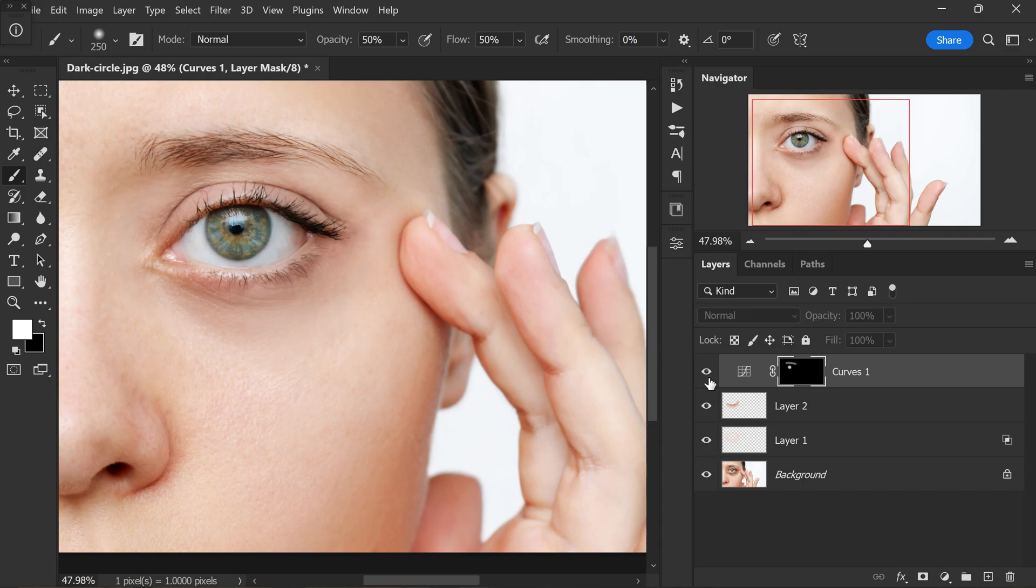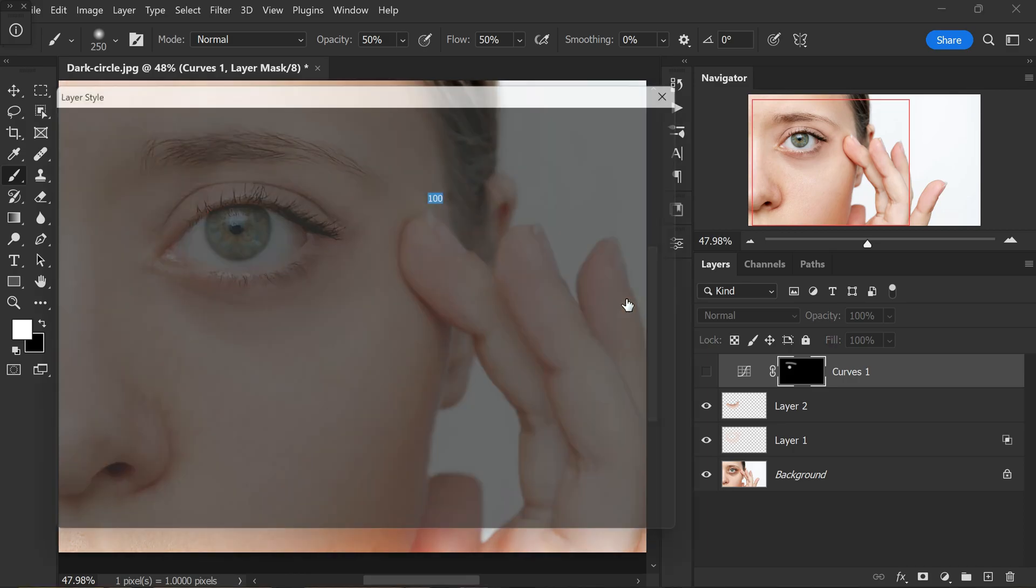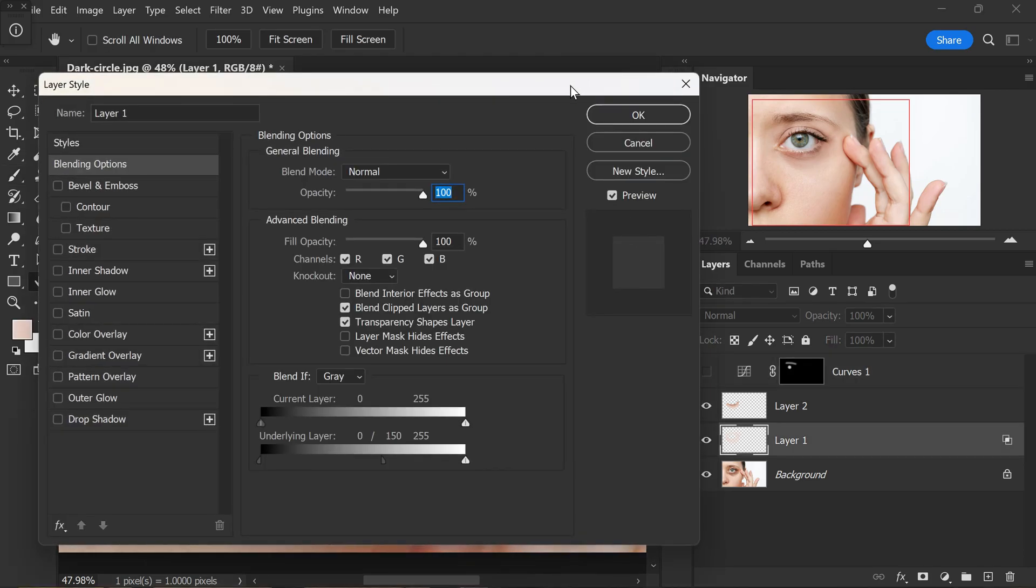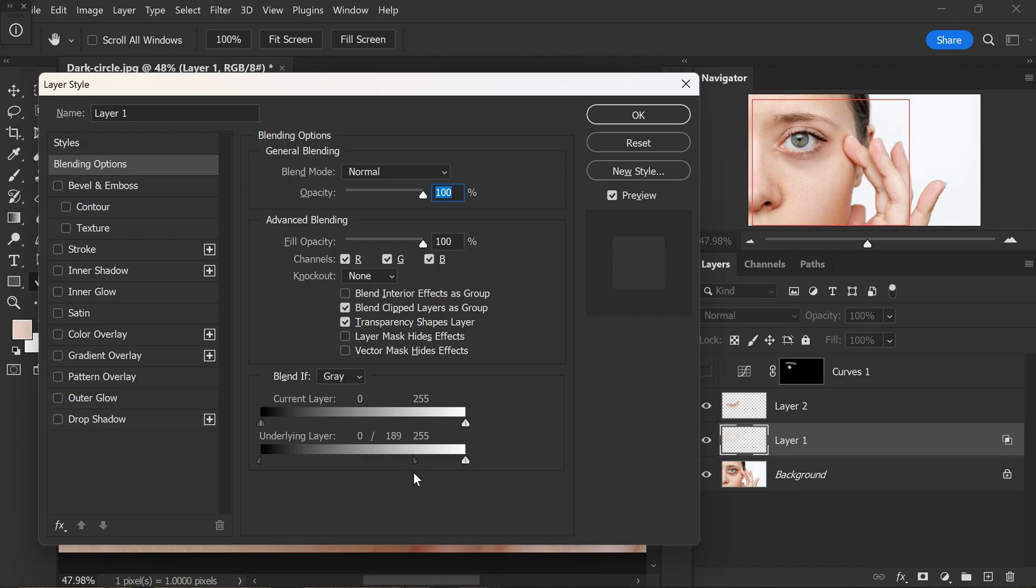Looking good? Now, let's lower the intensity of the color a bit. Double click on the layer icon to open the blending options. Adjust the right slider to your preference, keeping in mind that excessive editing can make the image appear artificial. Find the right balance that makes the enhancement look natural and pleasing to the eye. Once you are satisfied with the adjustments, click OK to apply the changes.